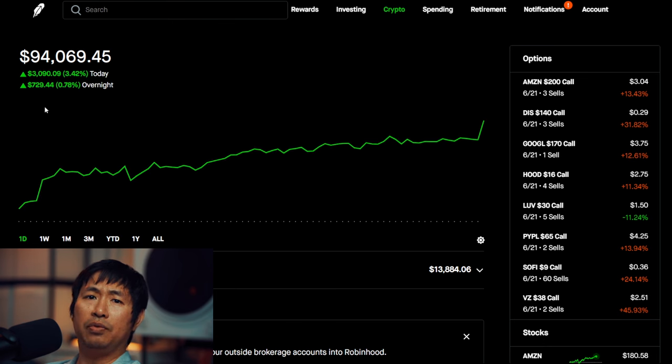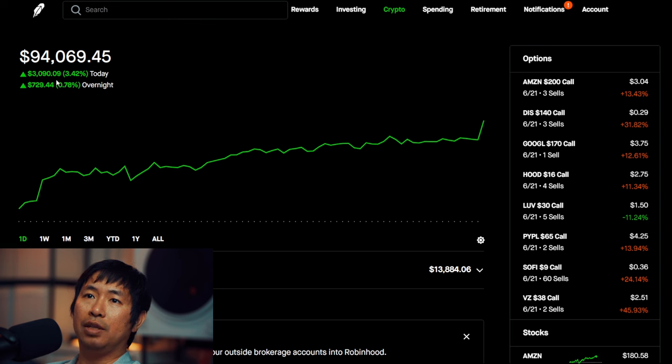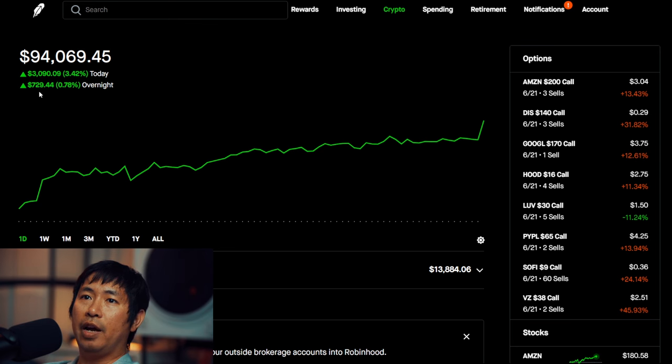Today was a very green day for me. As you can see, I gained $3,090.09 during the day. And then after hours, I am up $729.44.